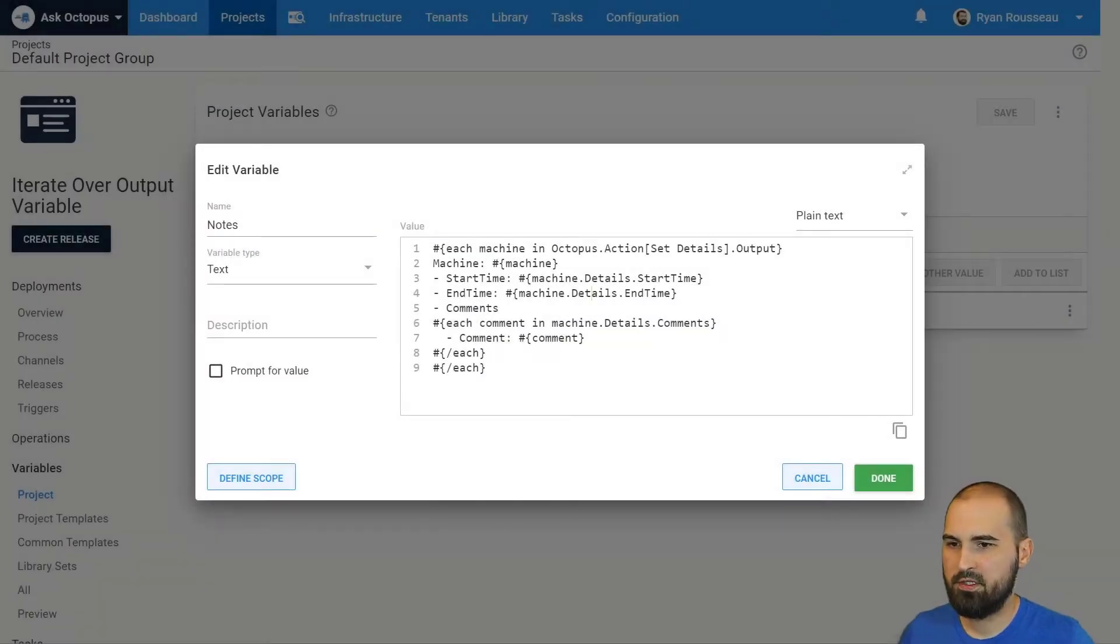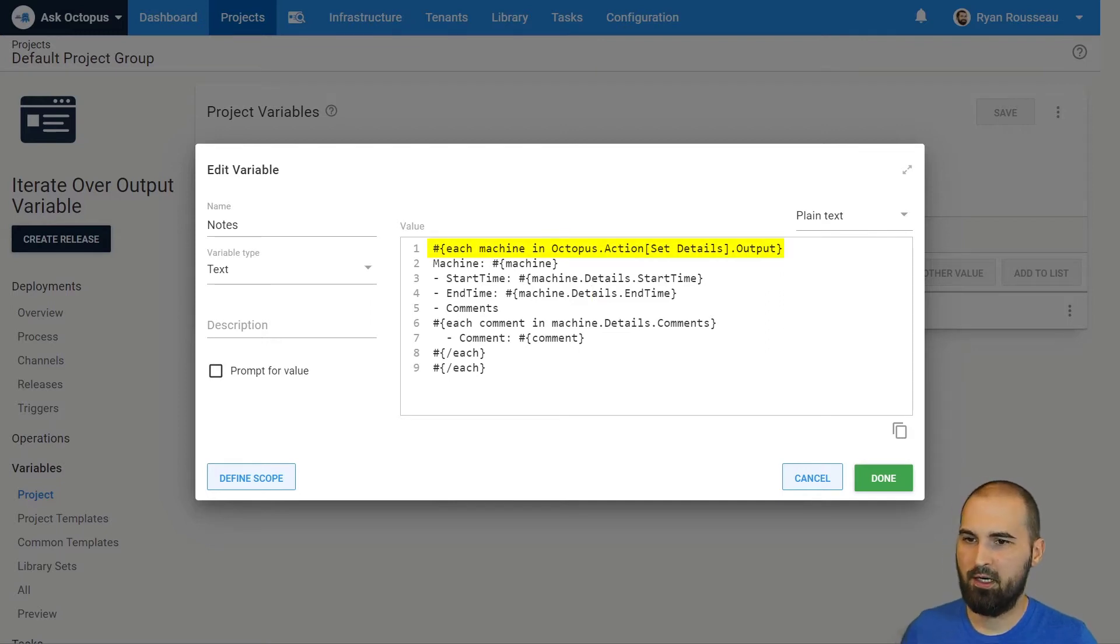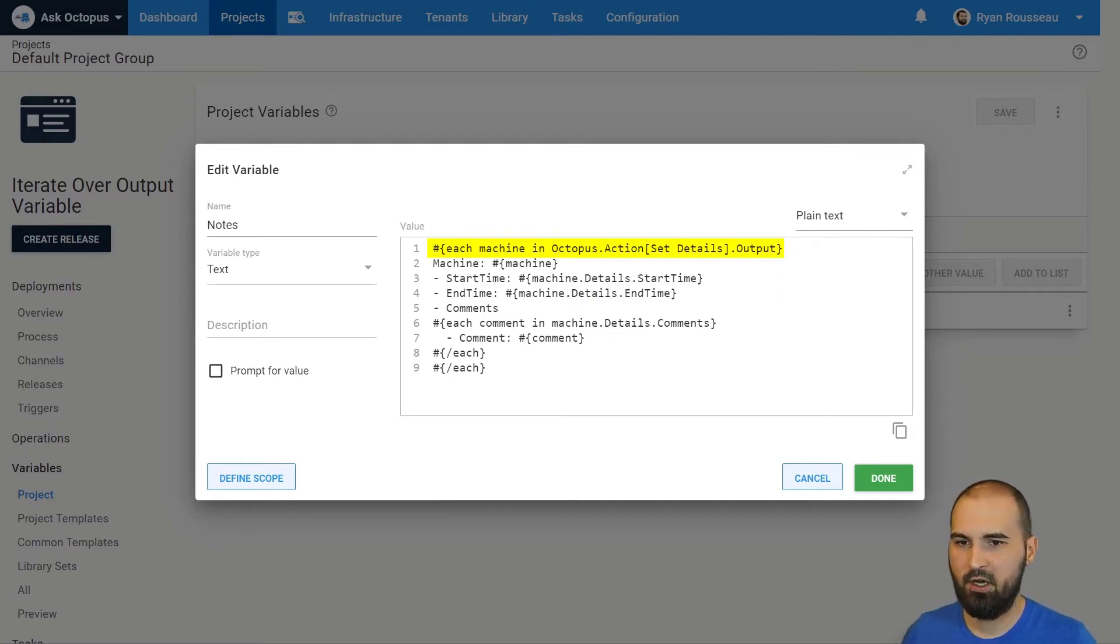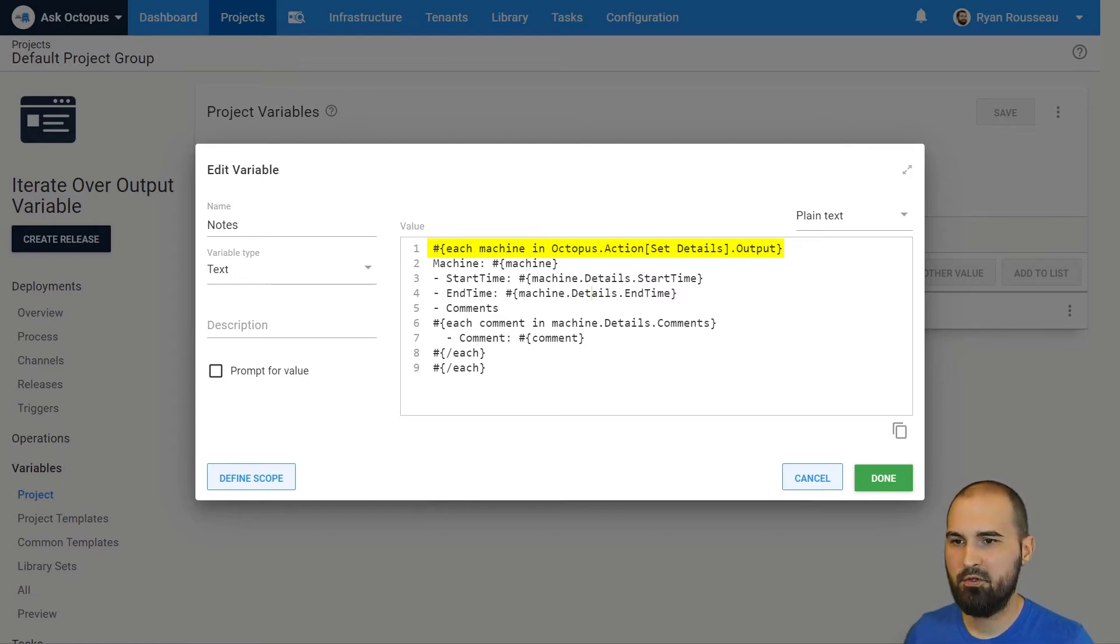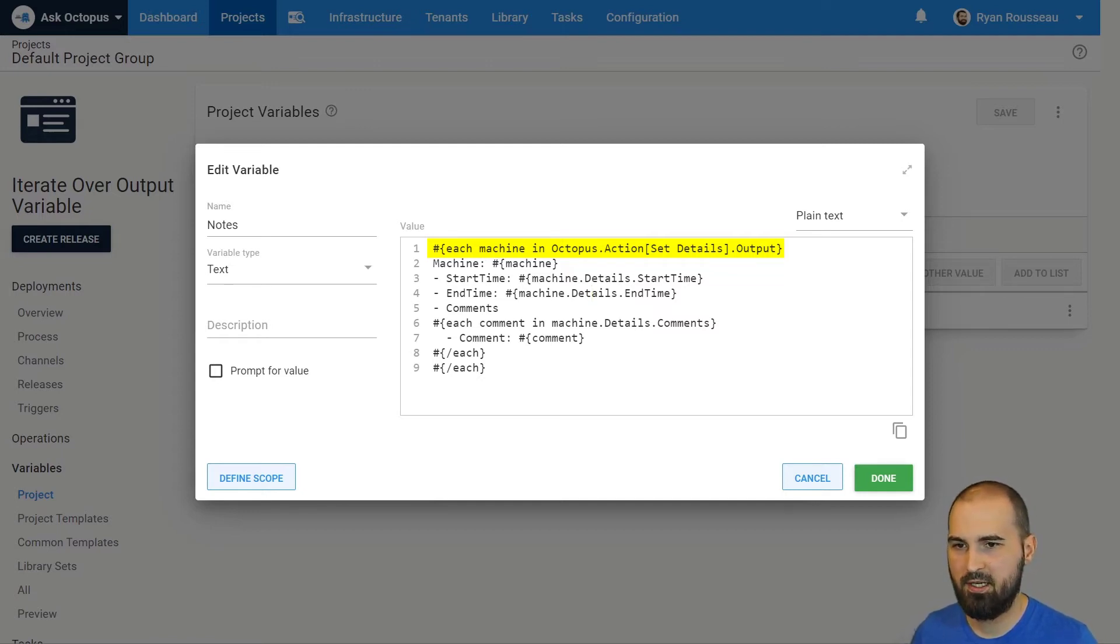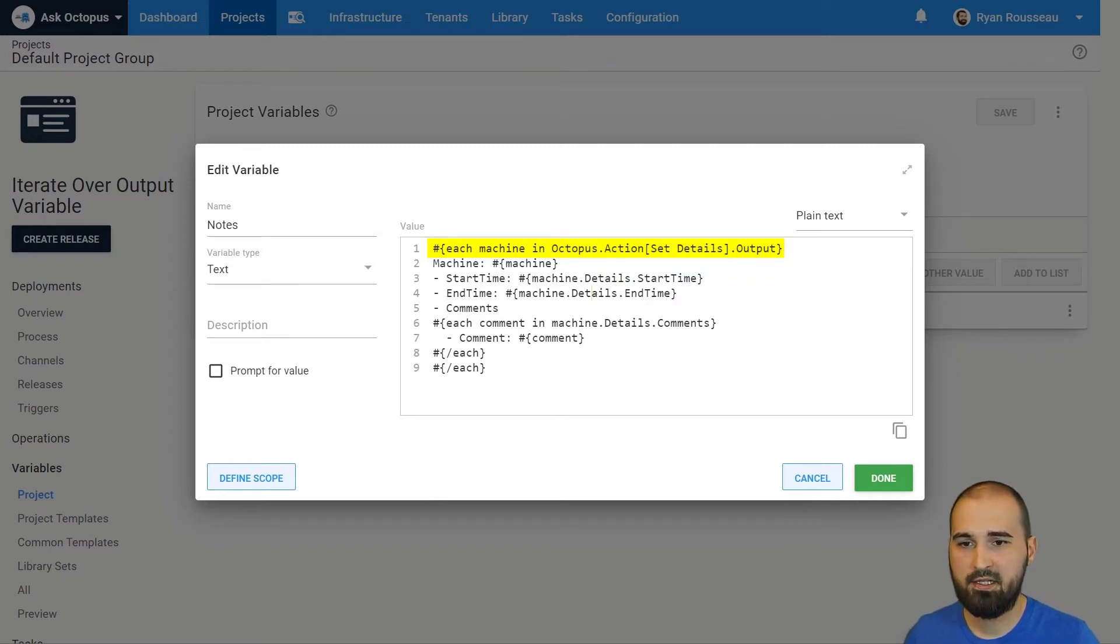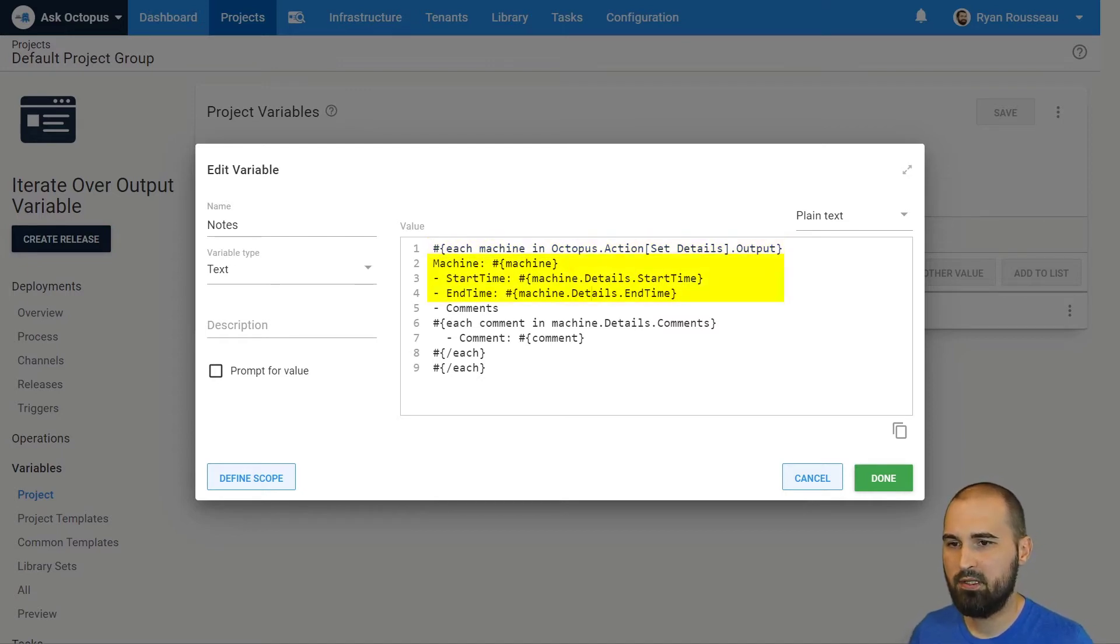So the first way we're going to solve this problem is with a variable that creates a text value using this each keyword. Your output variable is a collection of the machines or targets that have output variables. So we can use the each keyword to iterate over that. So each machine in octopus.action set details, which is my step name that creates that output variable dot output. I'm not accessing details yet. I'm just saying, hey, give me each machine that has output on this step.